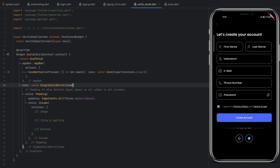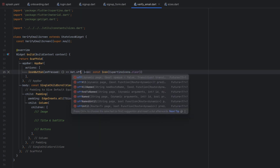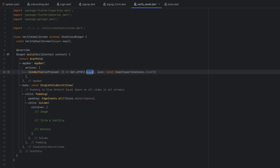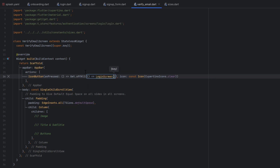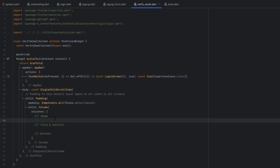In the verify email screen, instead of using Get.back() — because we don't want to let the user go back — we will use Get.offAll() to remove all the screens and directly go to the login screen again. When the user redirects or goes back from verify email, this means we have already stored the user data and the user has to verify his email, so we definitely have to log out the user first and then redirect. Write Get.offAll() and go to the login screen.